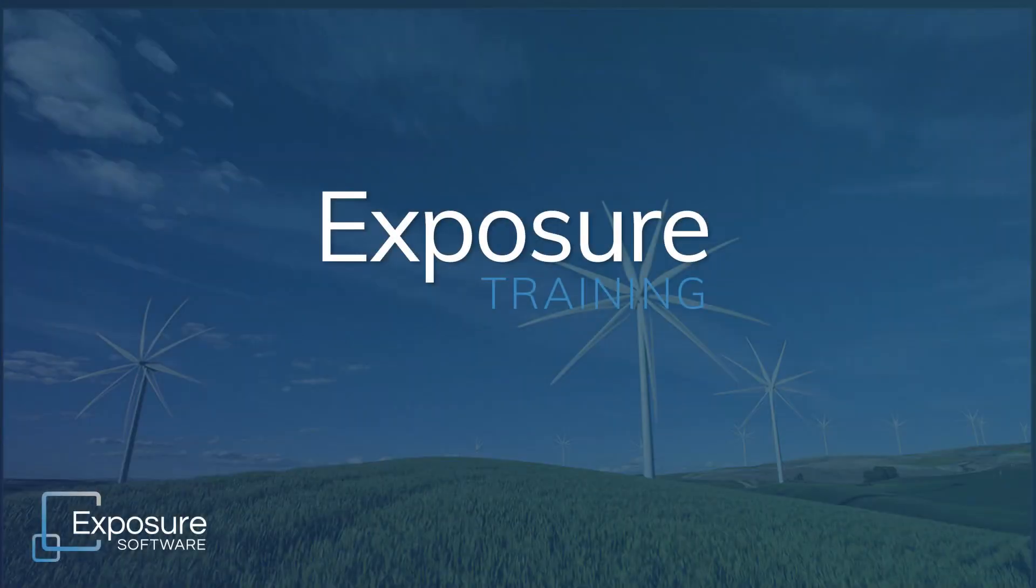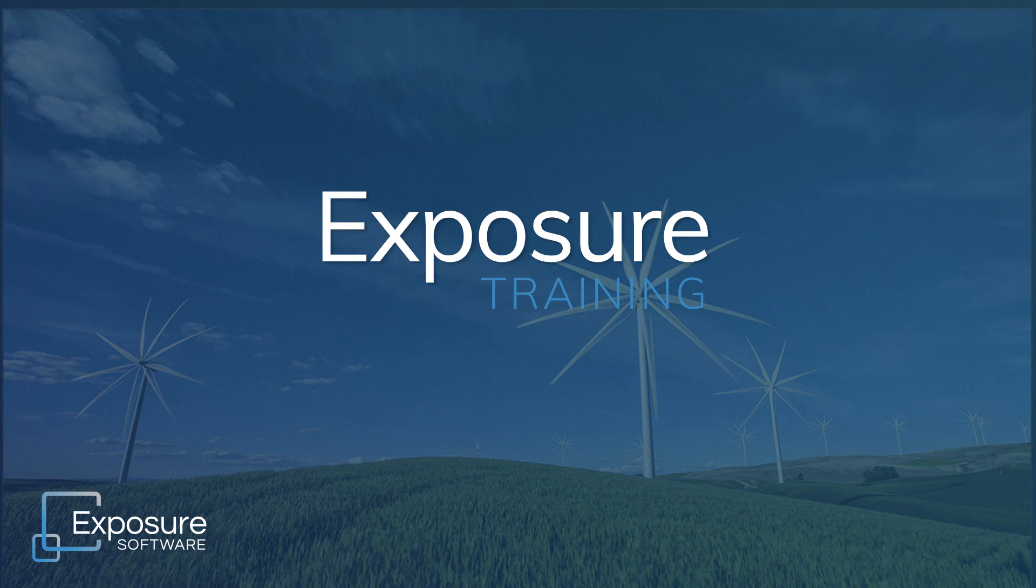Greetings, everyone. Welcome to our video about creating layer masks with 3D color masking in Exposure.